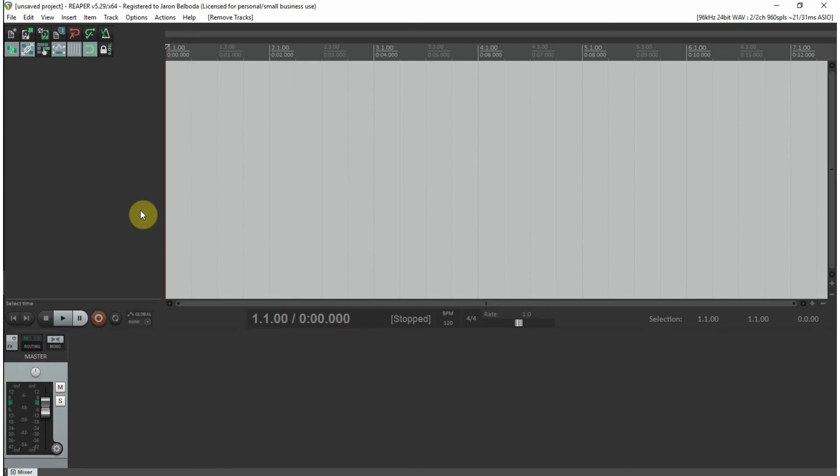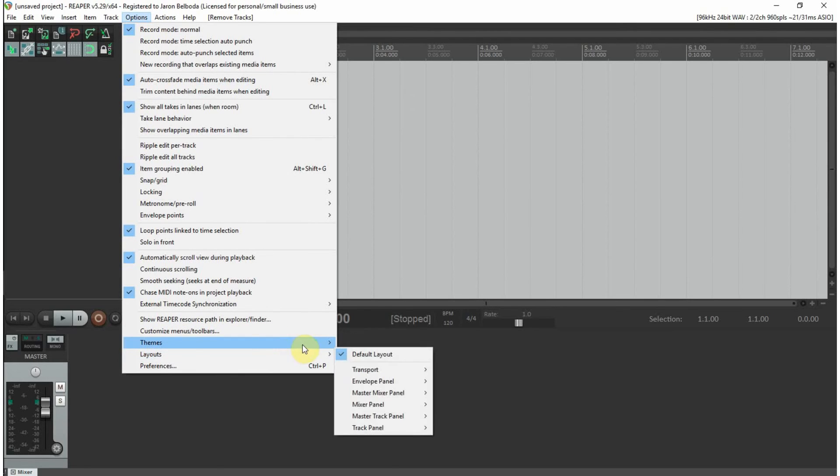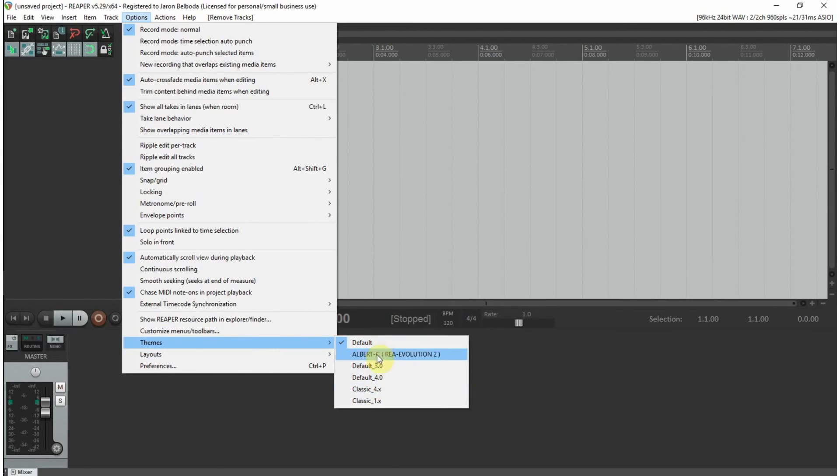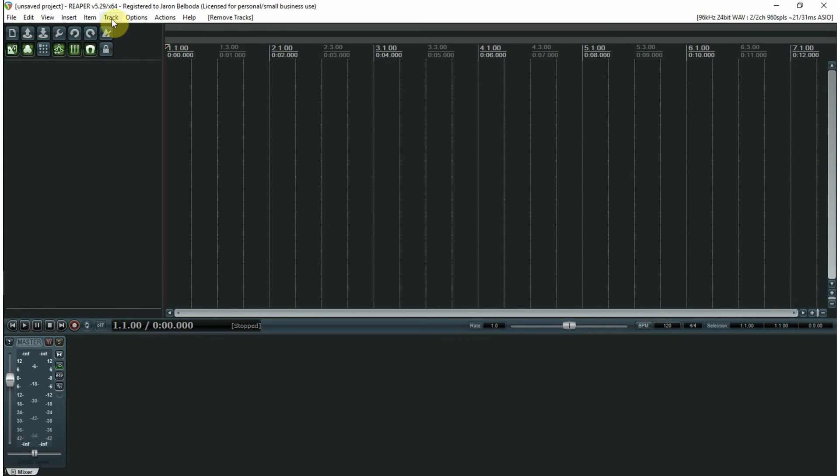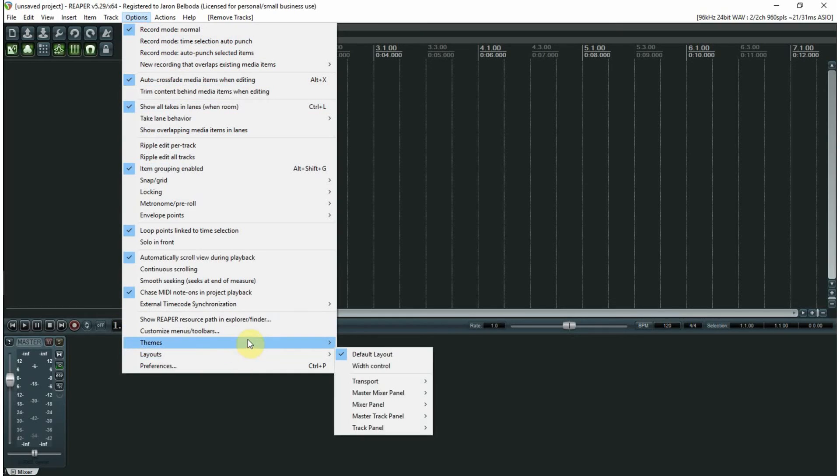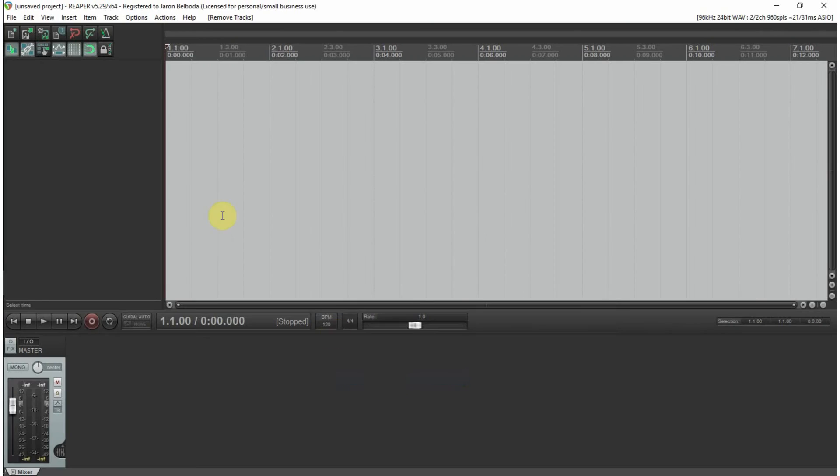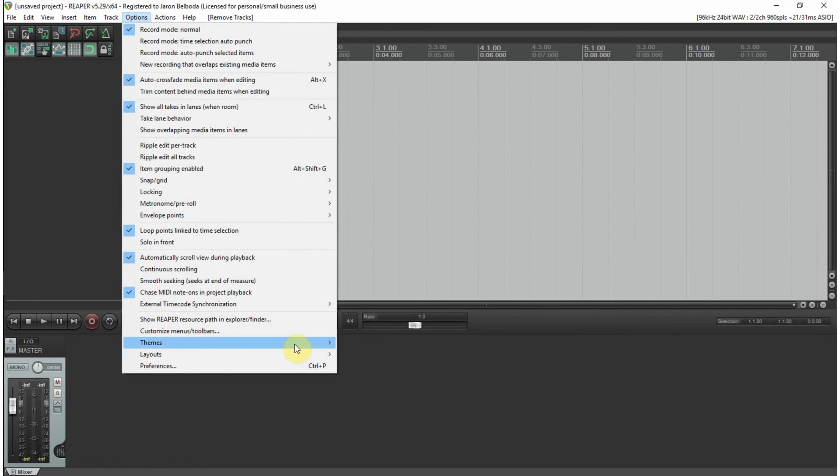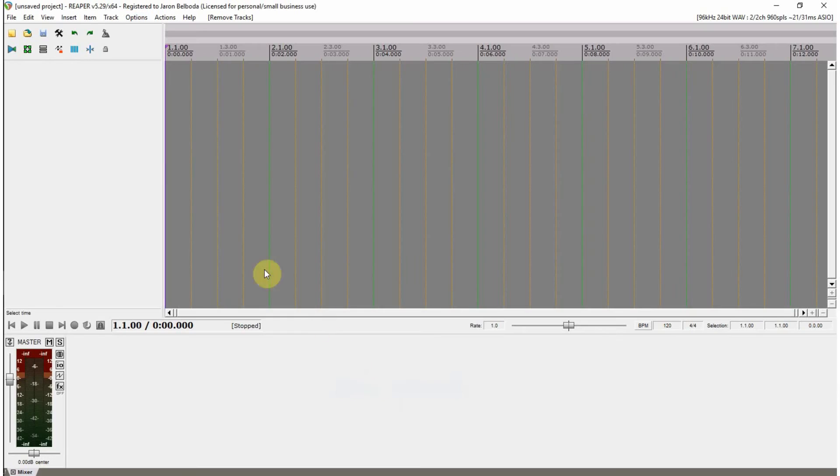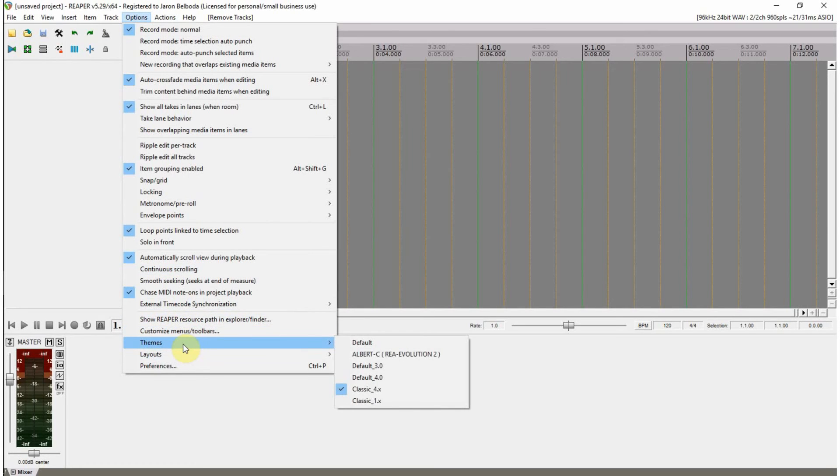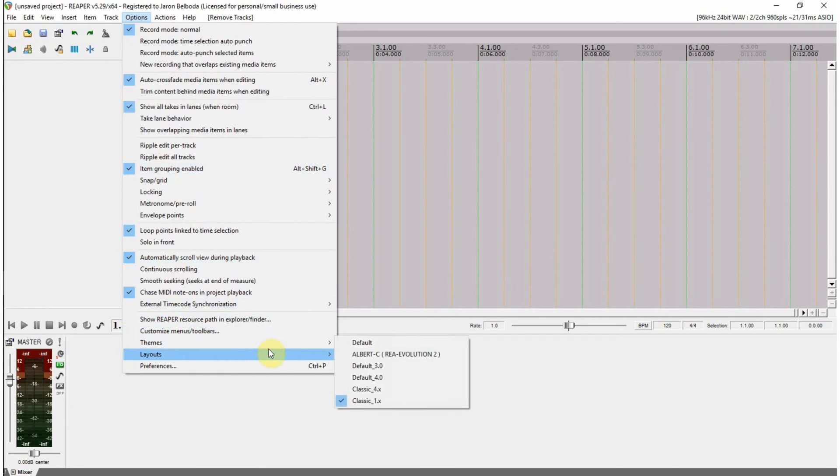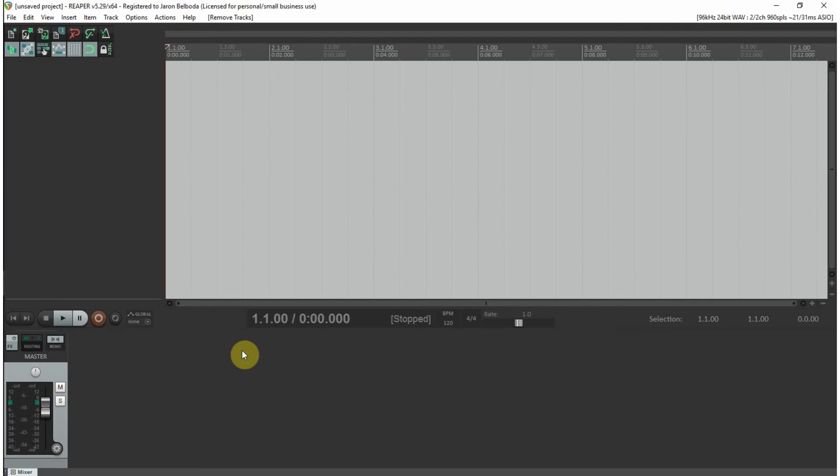When you first get Reaper, it looks like this. For sake of illustration, I'm going to work in the default skin, but there's a place where you can download different skins. I'm not somebody who likes a lot of small buttons, so this one would not work for me. This one reminds me of Audacity, one of the DAWs I used. Let's go back to the default.